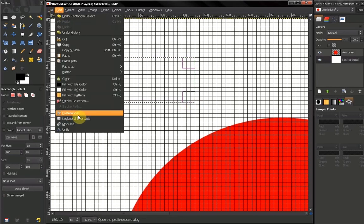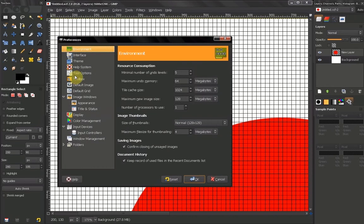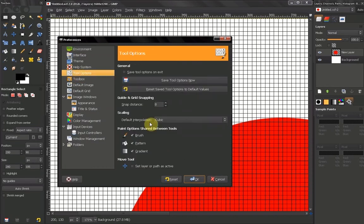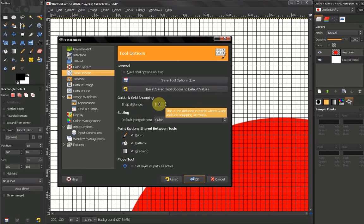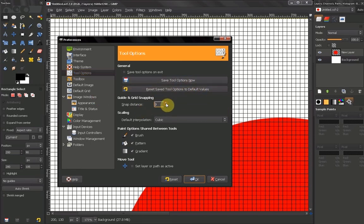Now here you can select the snap distance. So this is the number of pixels that this tool is snapping to. You can change that number if you like.